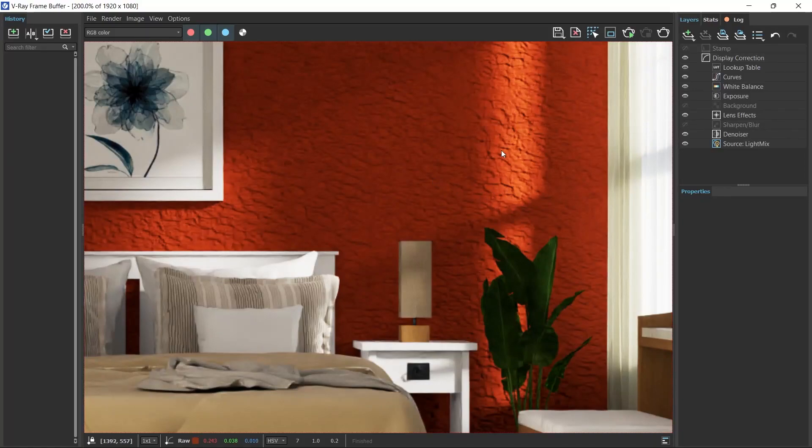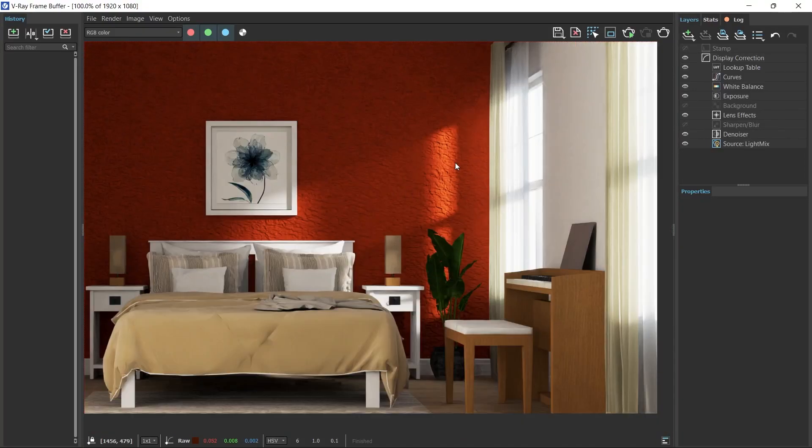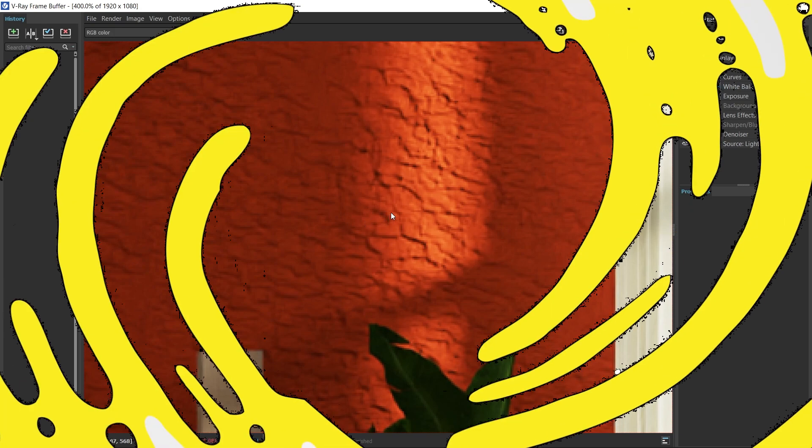Hey guys, welcome back. In this video I'm going to show you how to create a textured wall in V-Ray for SketchUp. Let's go.